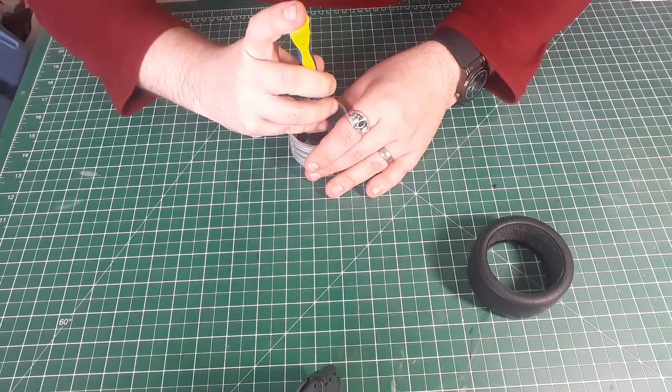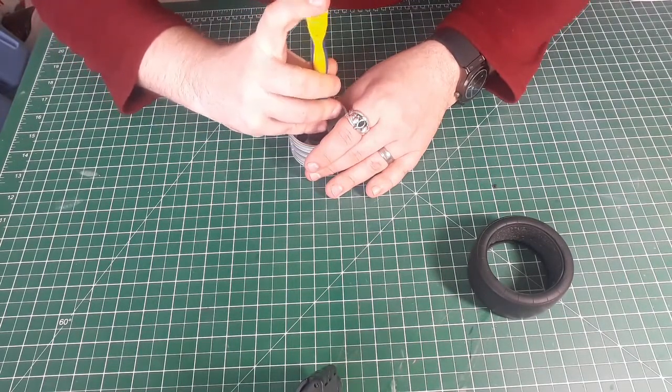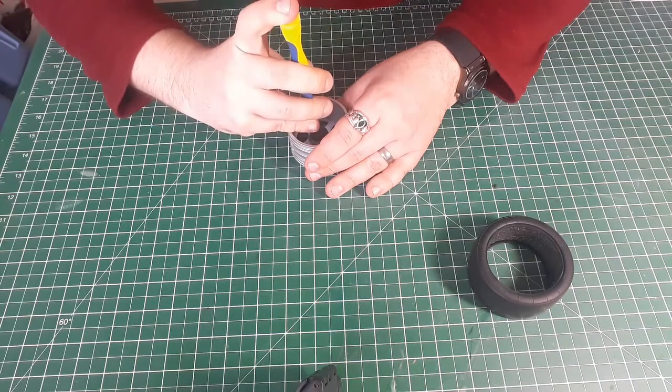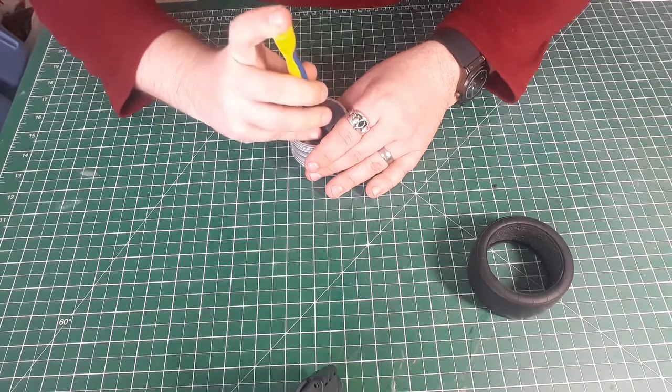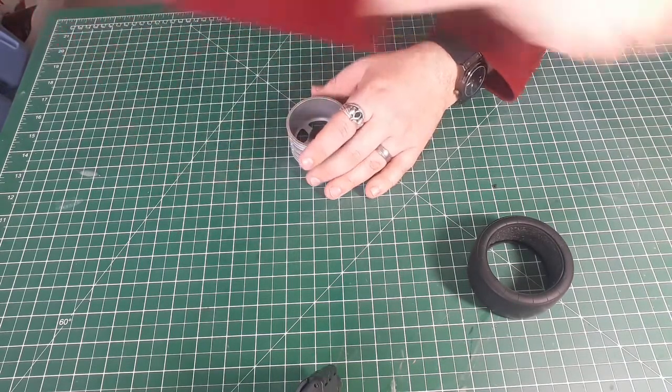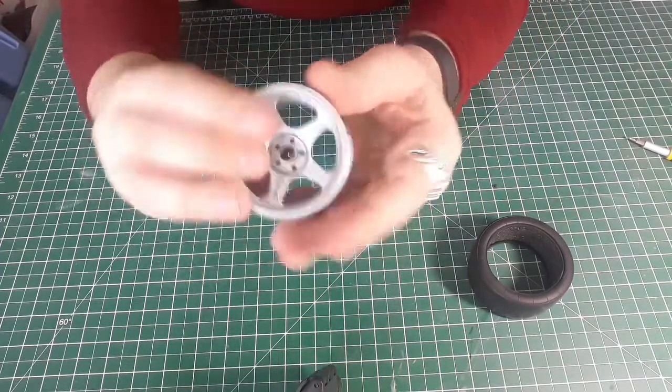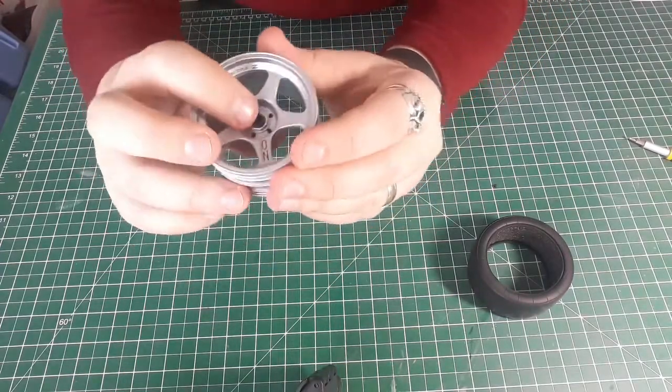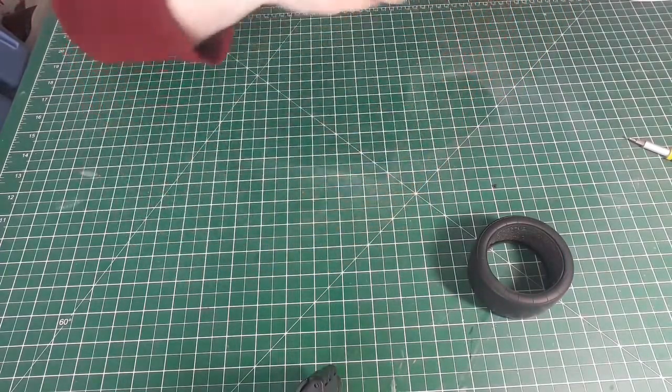And then just go in and tighten them all up. So what I'm doing with this is getting them so I can feel the tension on the screw itself. So that's all attached in there, which looks good on the outside there as well.